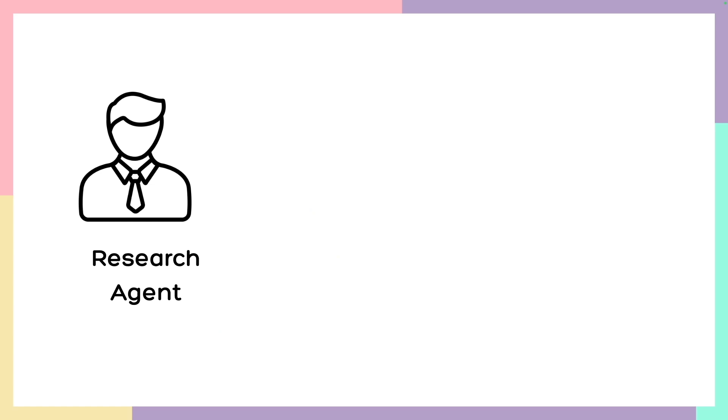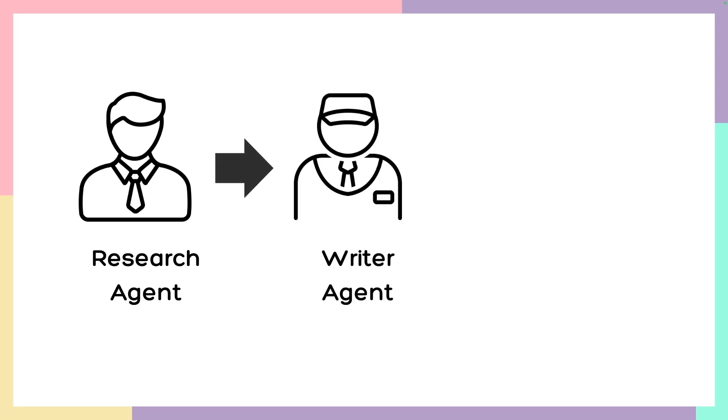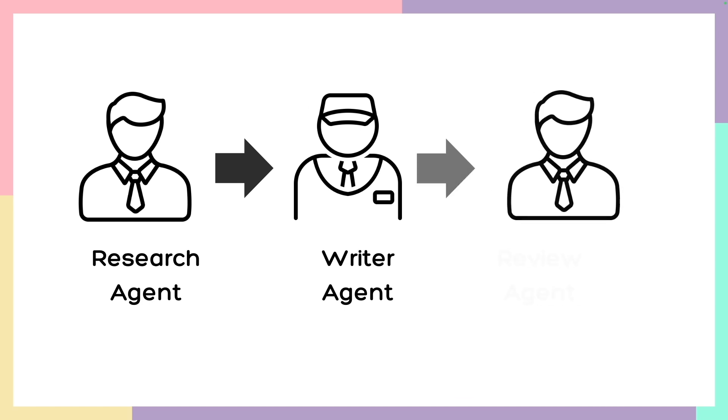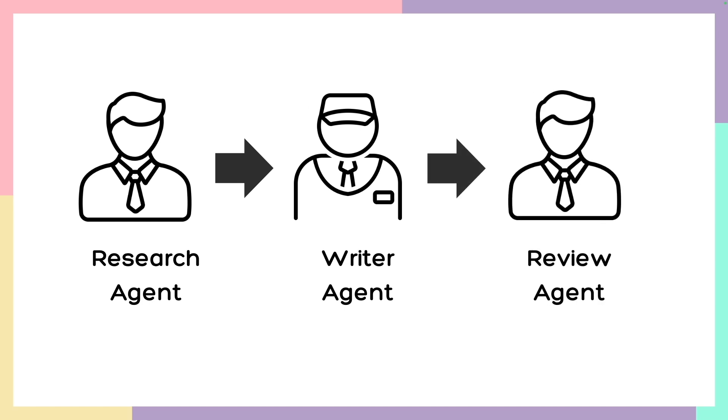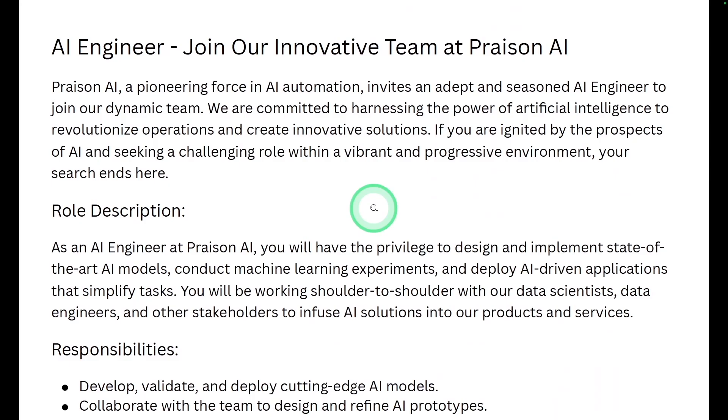First, the research agent is going to research the internet and understand about the company, its core values and information regarding the vacant position. Next, it's sent to the writer agent to write the job posting. Next, it's sent to the review agent to review the job description.